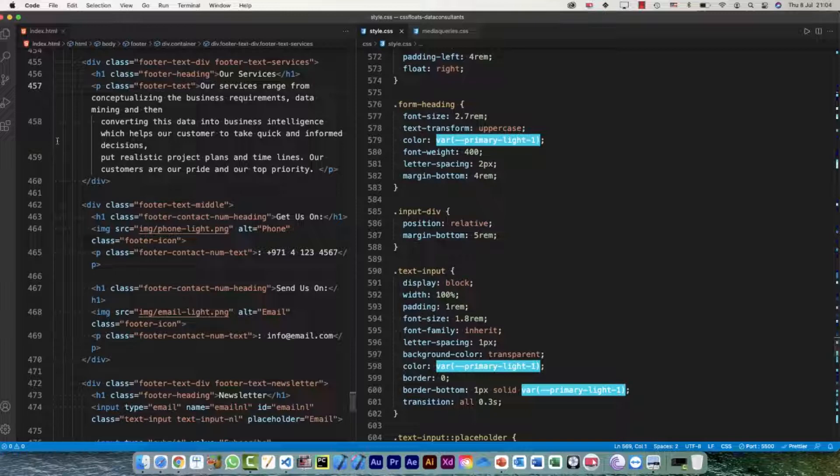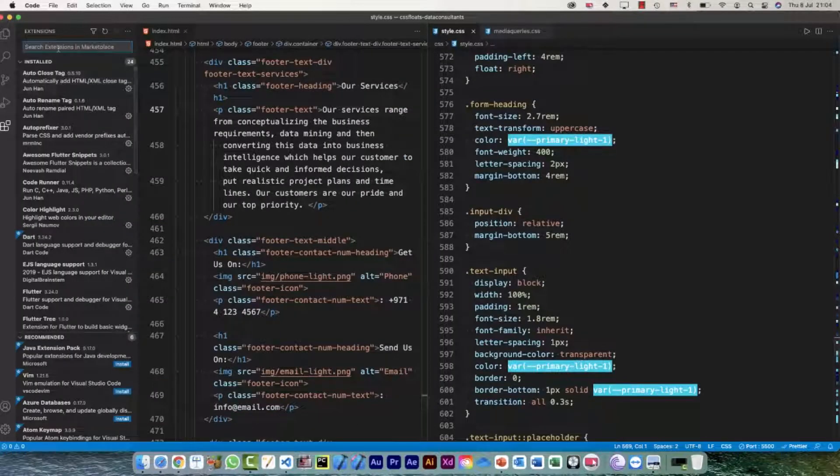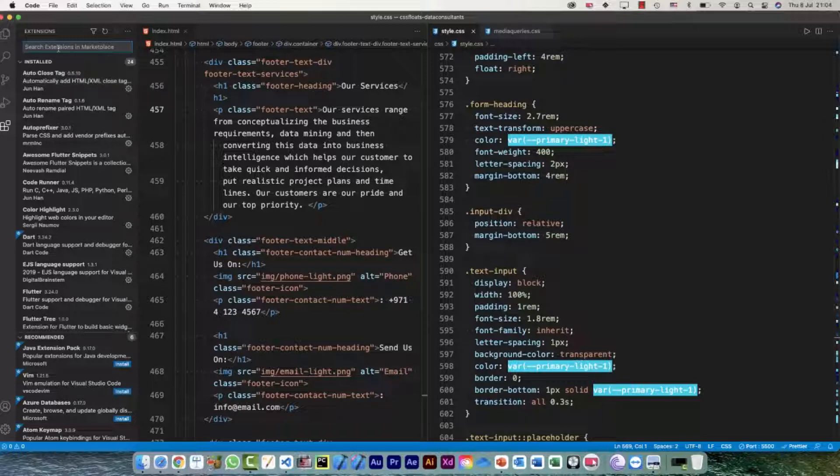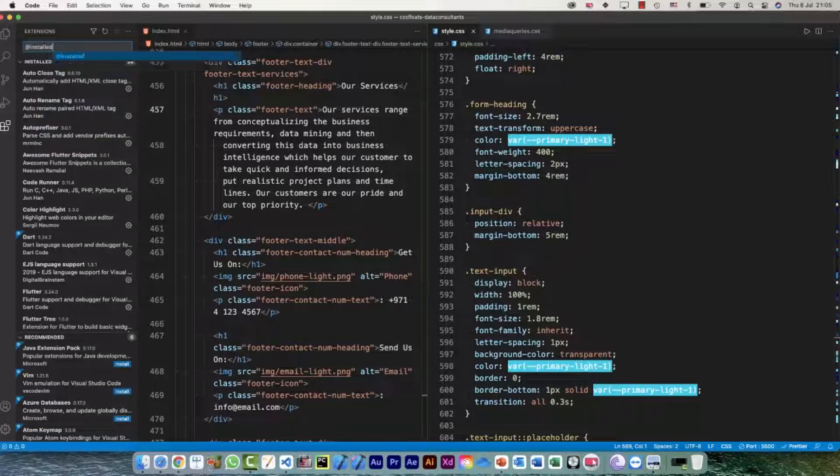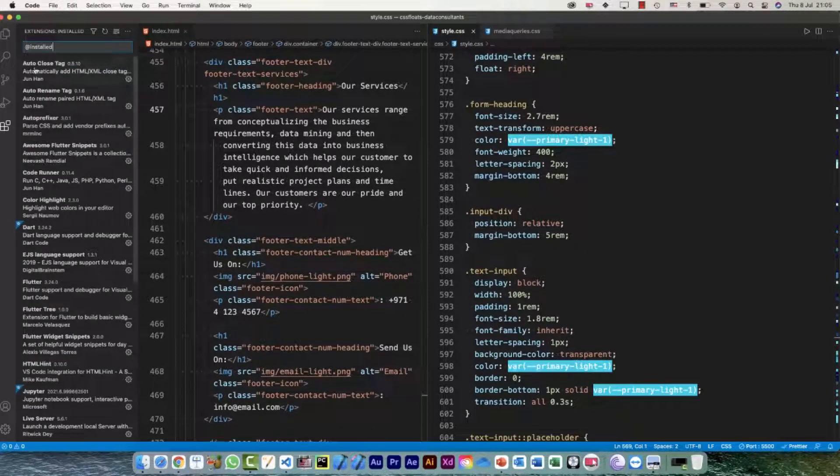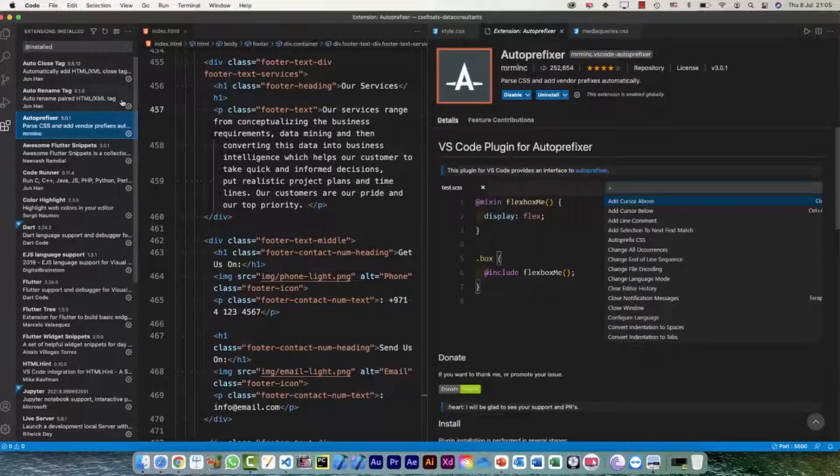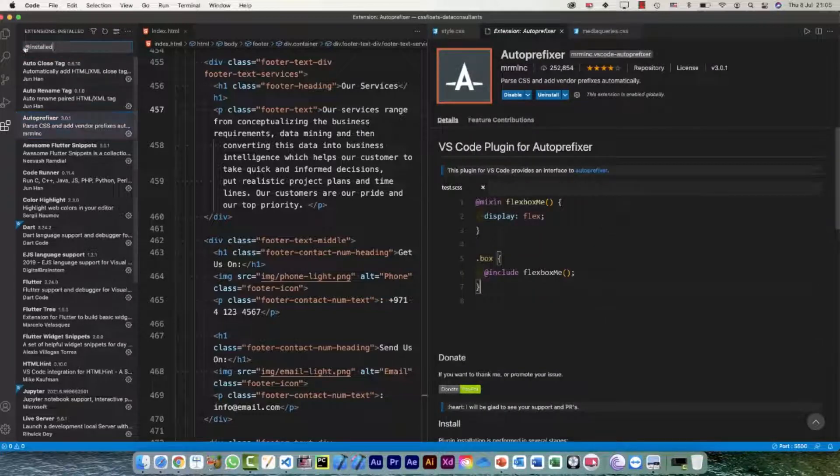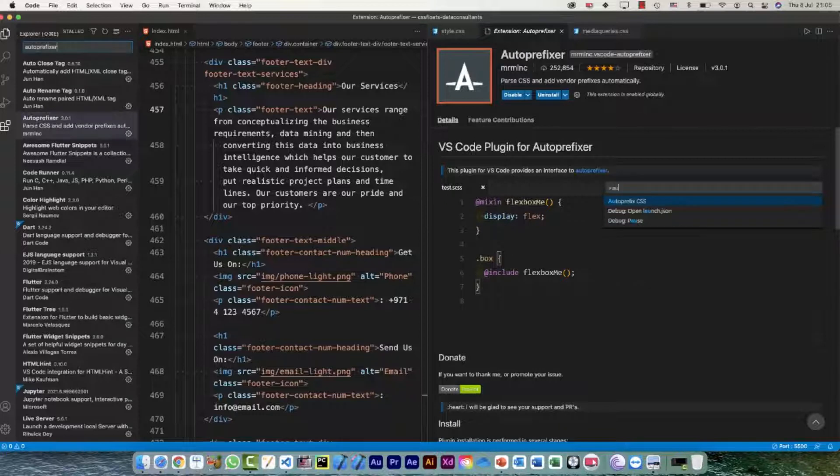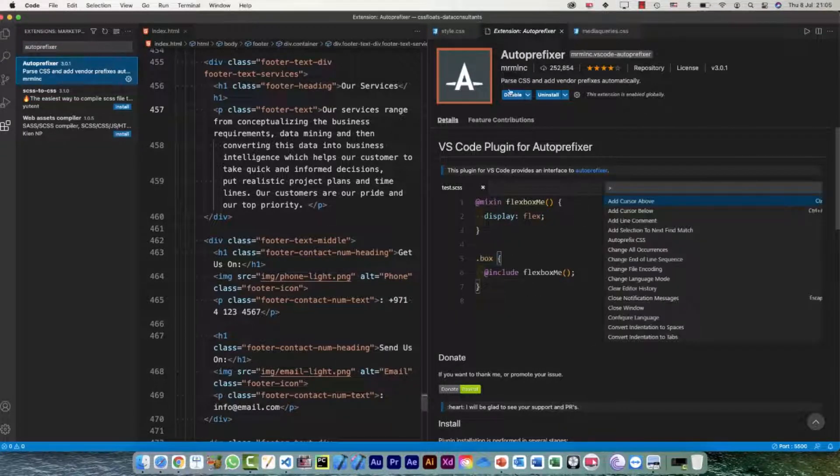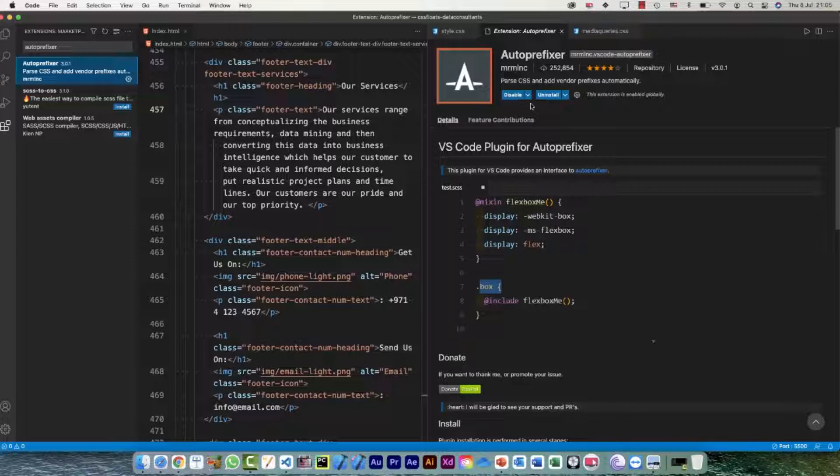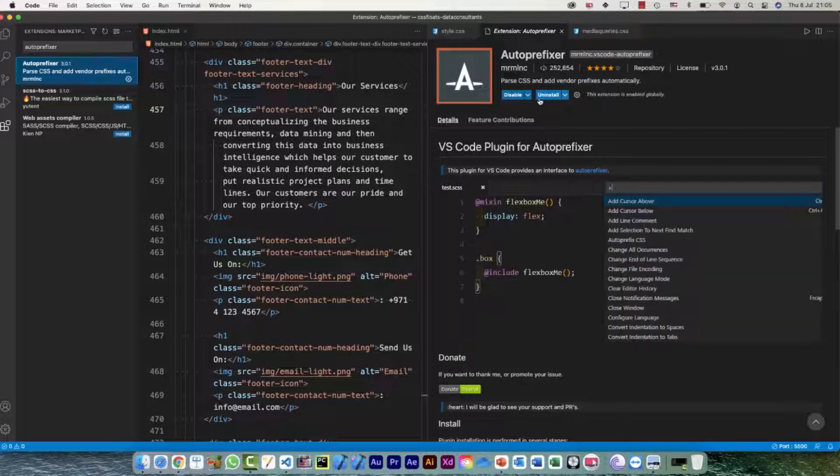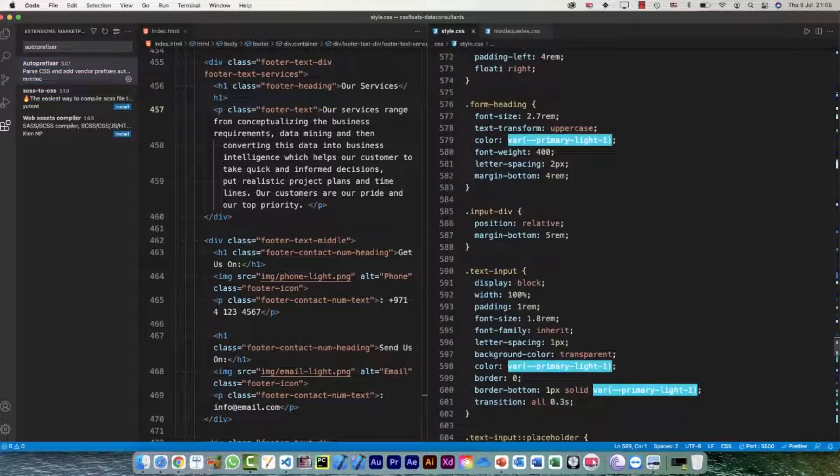First of all, in your extensions, I showed it when we were setting up the environment, but just check that in your installed extensions you should be having this auto-prefixer installed. If it is not there, just search for it, auto-prefixer, and you should be getting an option of installing. Here I have already installed it, so I'm getting the option of uninstall.